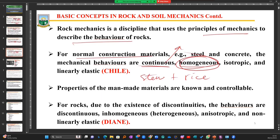Our normal construction materials — which human beings are able to define the properties of — are continuous, homogeneous, and isotropic. Isotropic simply means when I test the strength of a material in any direction, it should be the same. If I pick a spoon designed in a factory and test the strength of the handle along its length, axially or laterally, I should get the same properties in all directions, because the material was uniformly mixed. That is isotropic behavior.